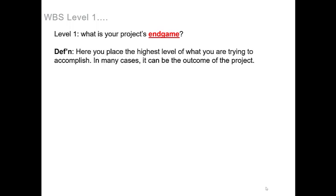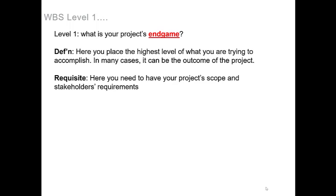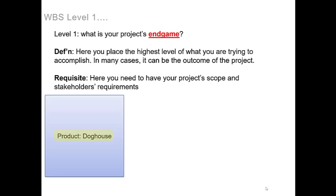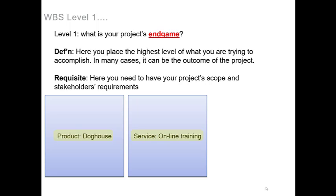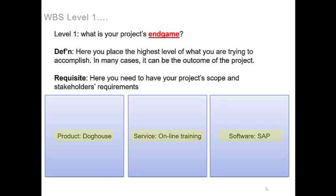In many cases, it can be the outcome of the project and all that you need to have are your project scope and stakeholders requirements. For this particular example, let's assume the product is a doghouse, the service is online training, and the software is SAP.